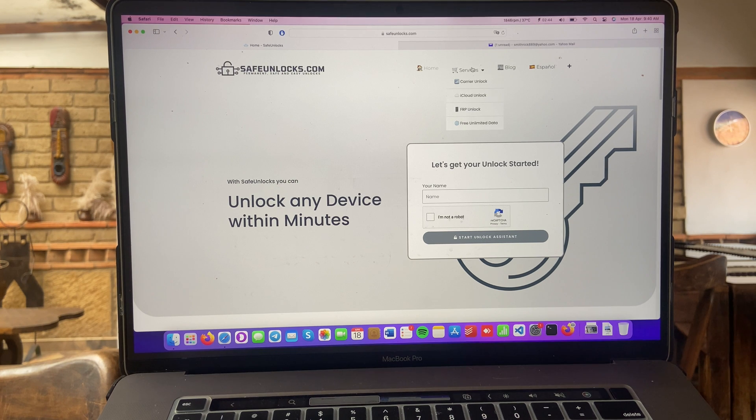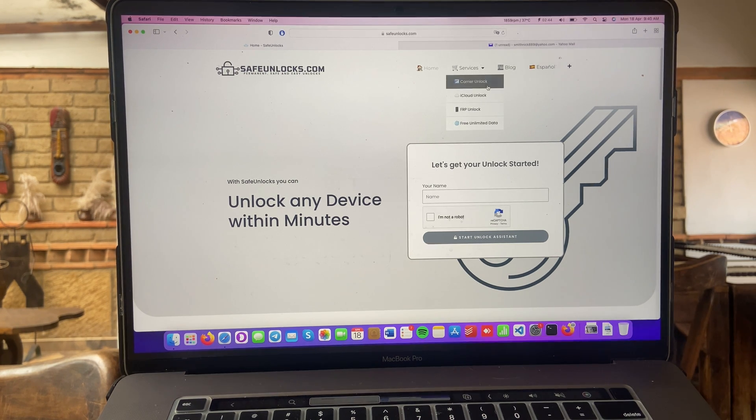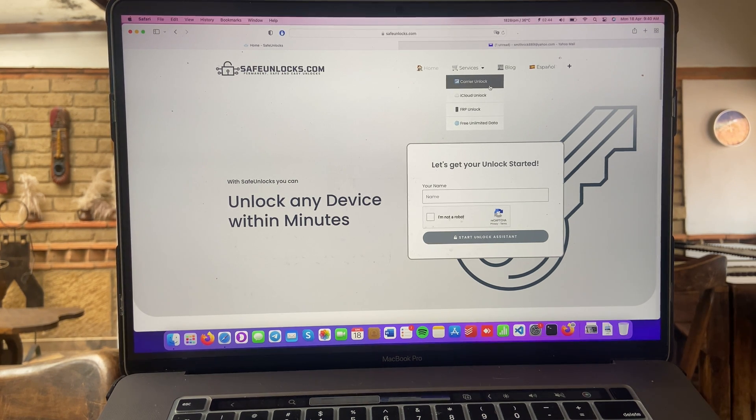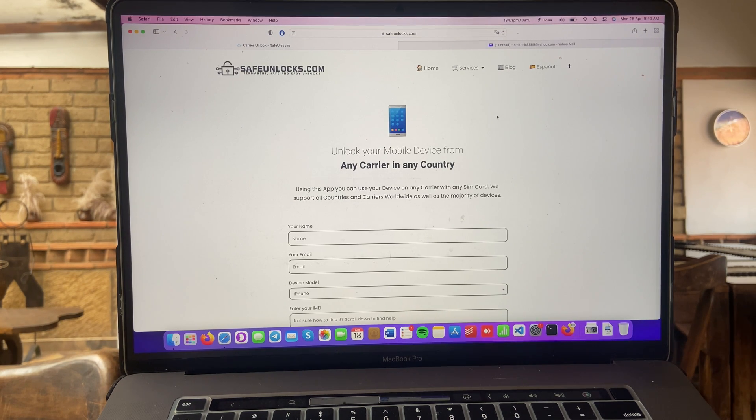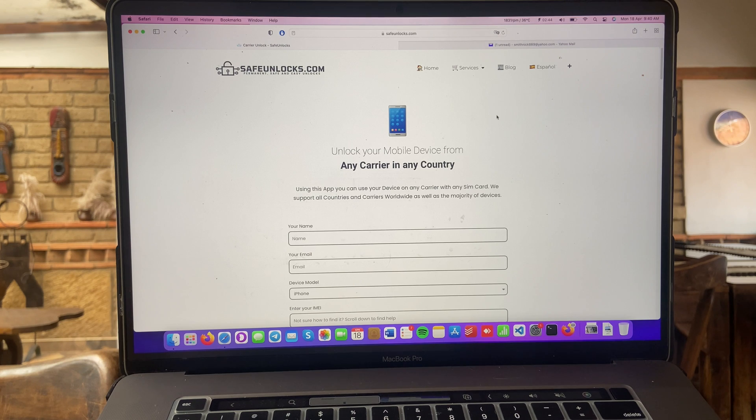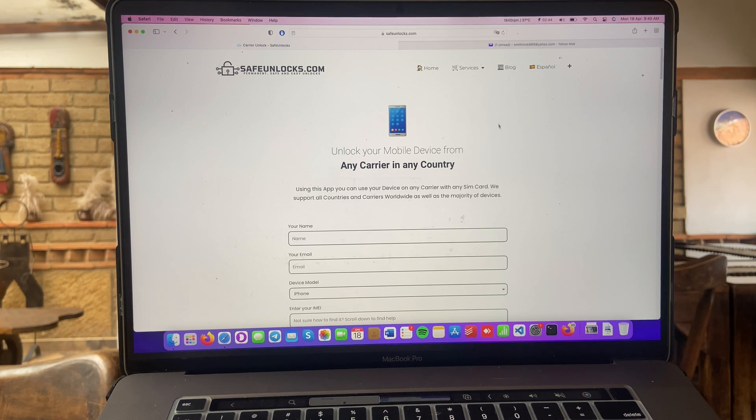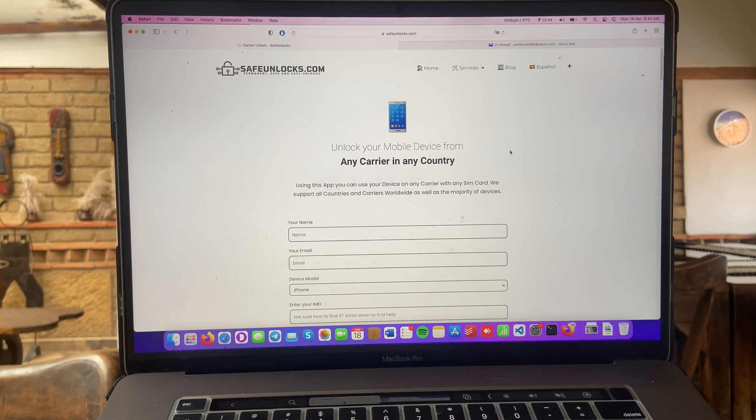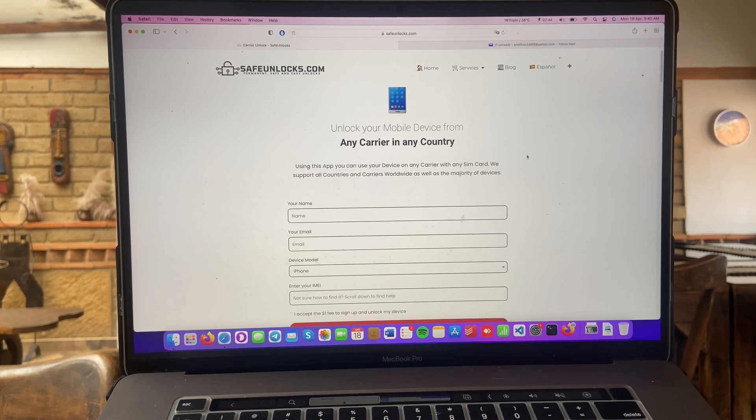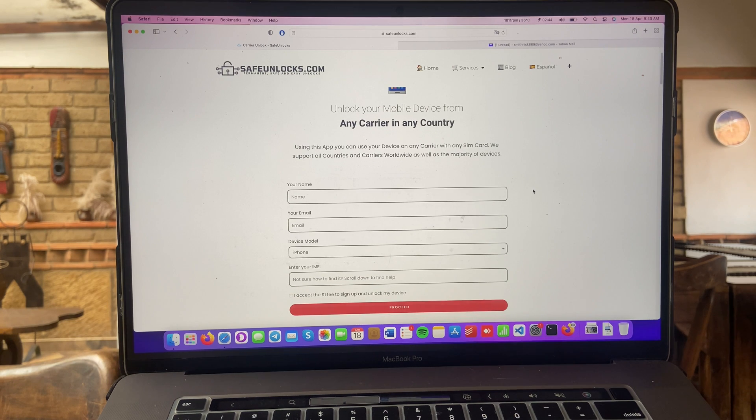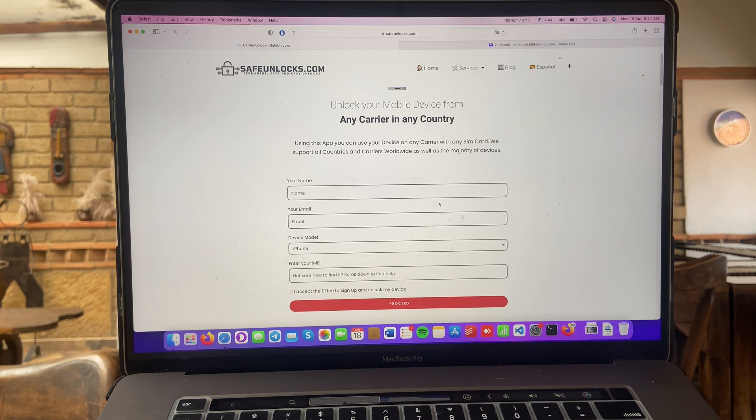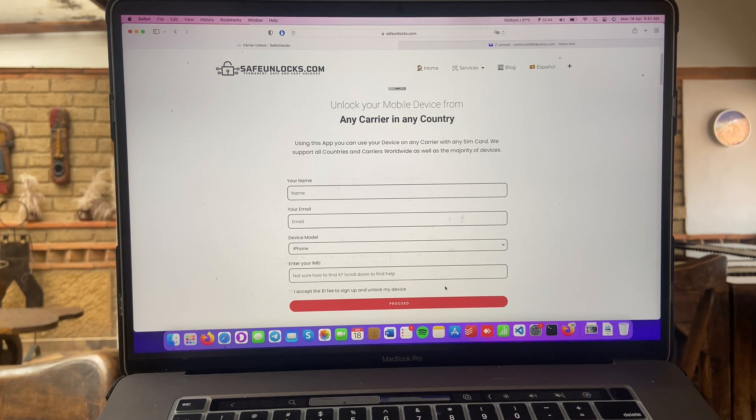Alright, so once you land on the safeunlocks.com official website, head over to services and click on the first option where it says carrier unlock. Great, now we're on the unlock your mobile device from any carrier in any country page. This is super easy and as you can see, you need to fill out some information, but we will scroll down a little bit and you only have to fill out these four spaces. Super easy to do.